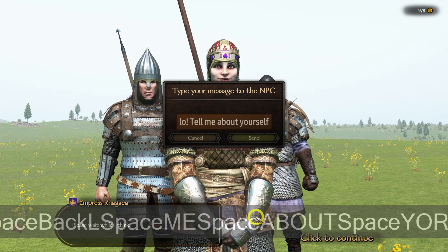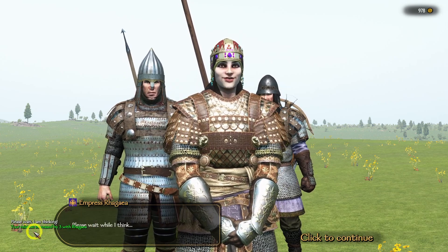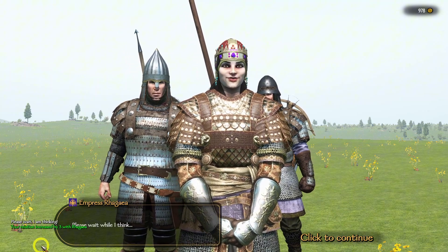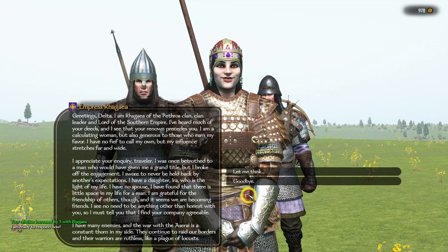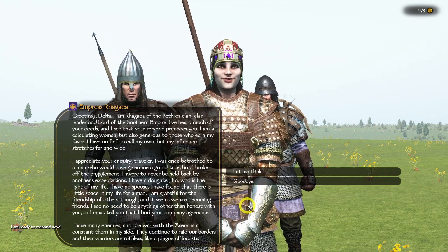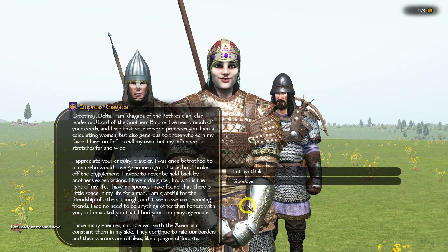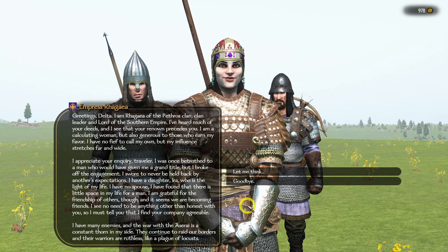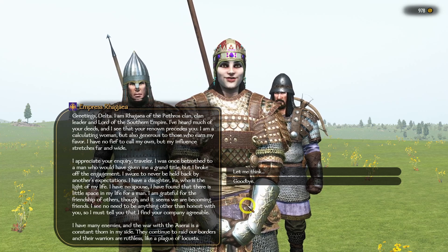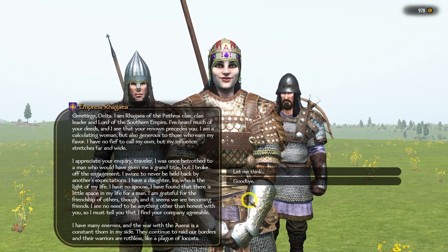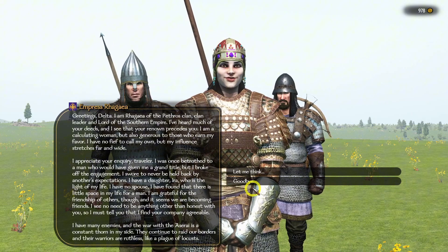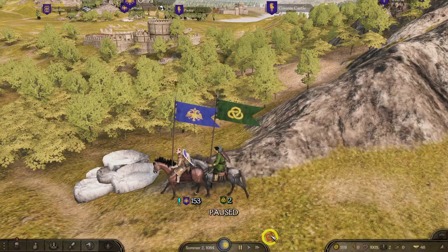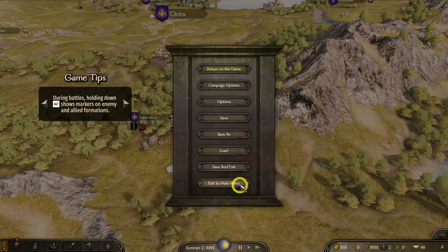ChatEye works with most other mods and is previous-save friendly, so you can use it in your existing campaigns. If you need more help with setup or troubleshooting, join the ChatEye community Discord, linked in the description. And that's it — you're now ready to experience AI-driven conversations in Bannerlord with ChatEye. If this guide was helpful, drop a like, subscribe, and check the links in the description for setup resources. Thanks for watching and enjoy your journey through Calradia.